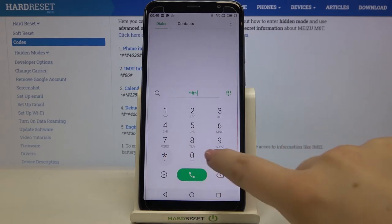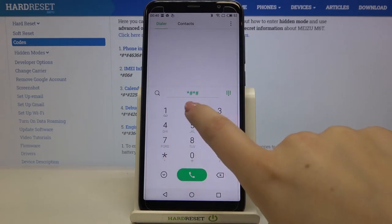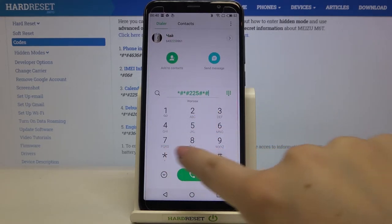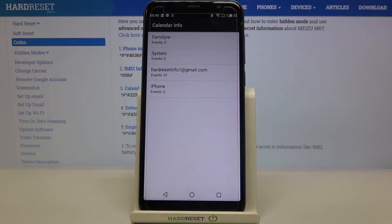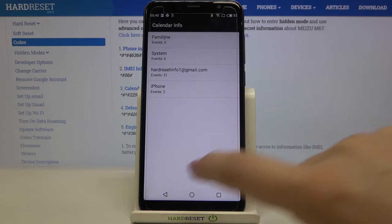The calendar info code is *#*#225#*#*. As I said, we are in calendar info — here we've got all the events in one place. We can check some family events, some holidays in your country, or events attached to your mail — so particular groups, actually.